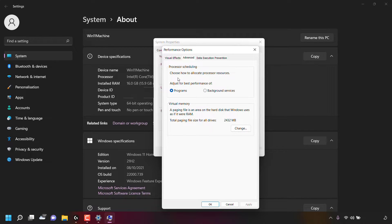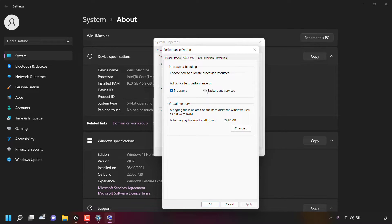Underneath it says: choose how to allocate processor resources. And underneath that, you can adjust for best performance of programs or background services. Currently, processor scheduling is adjusted for best performance of programs. If you would like to adjust for best performance of background services, simply left-click on the circle next to Background Services.